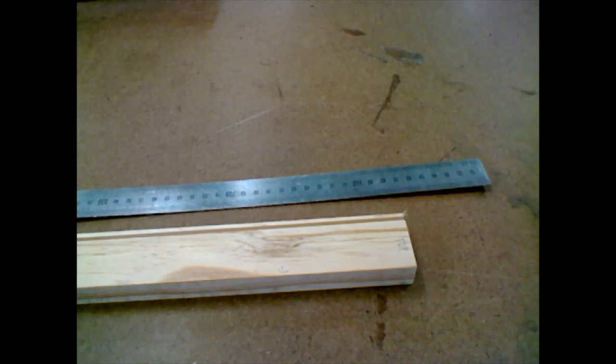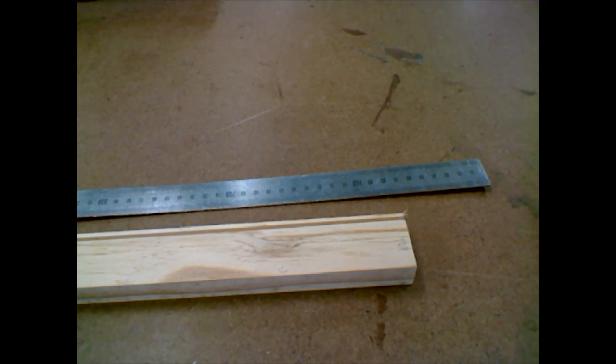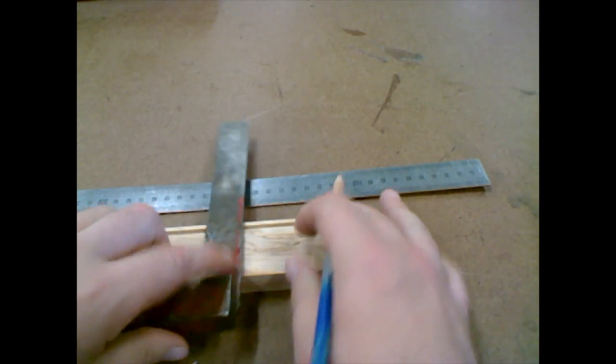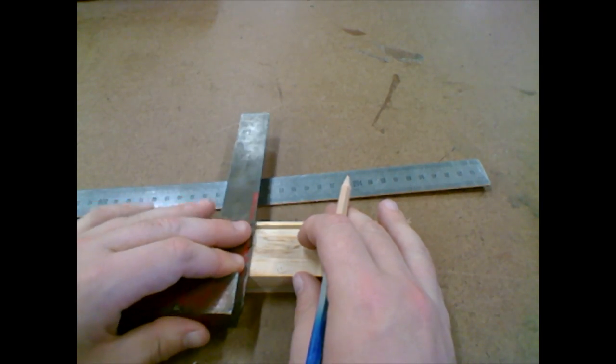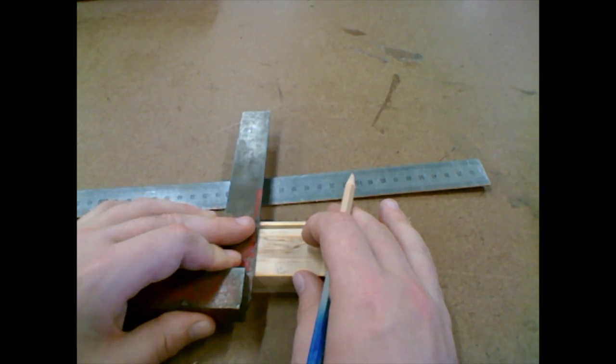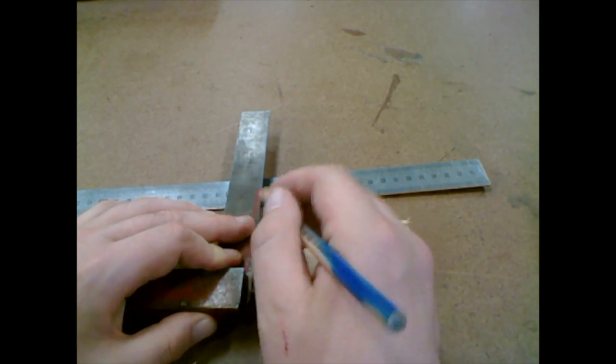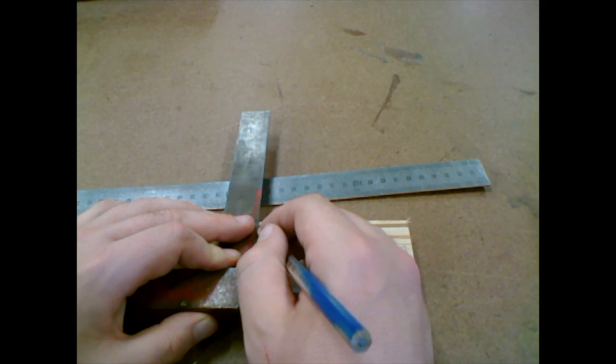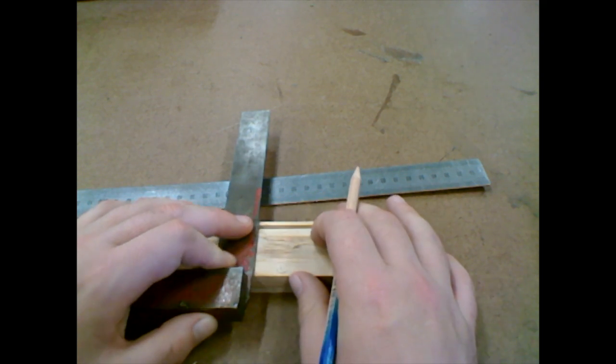And then I'm going to get my engineer square and make that mark across.